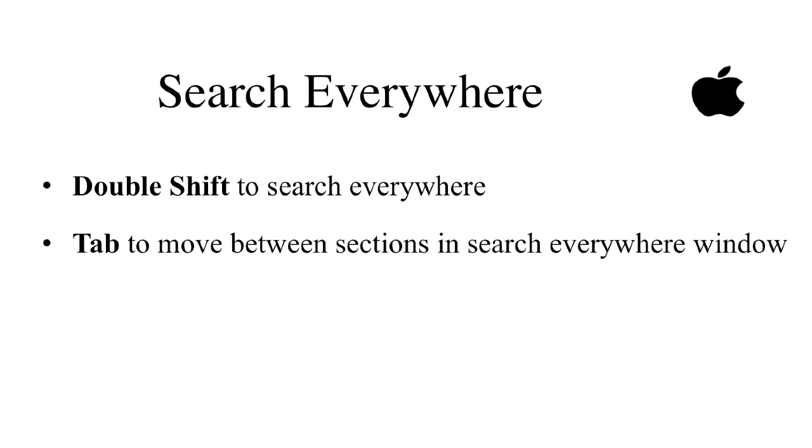Let's recap. Press double shift to Search Everywhere. Press tab key to move between sections in Search Everywhere window. I'll see you later.